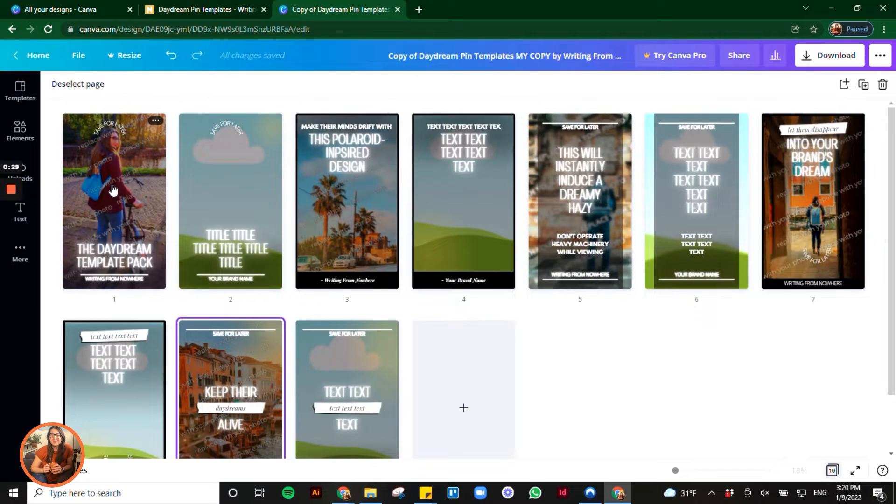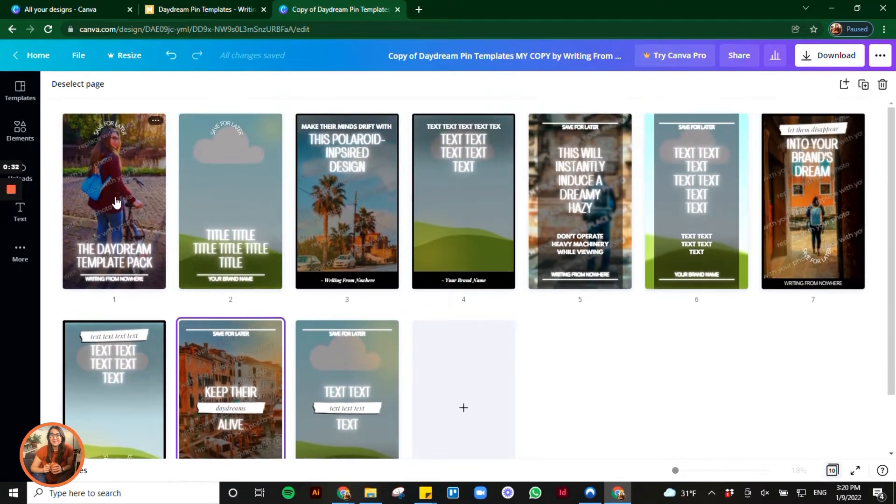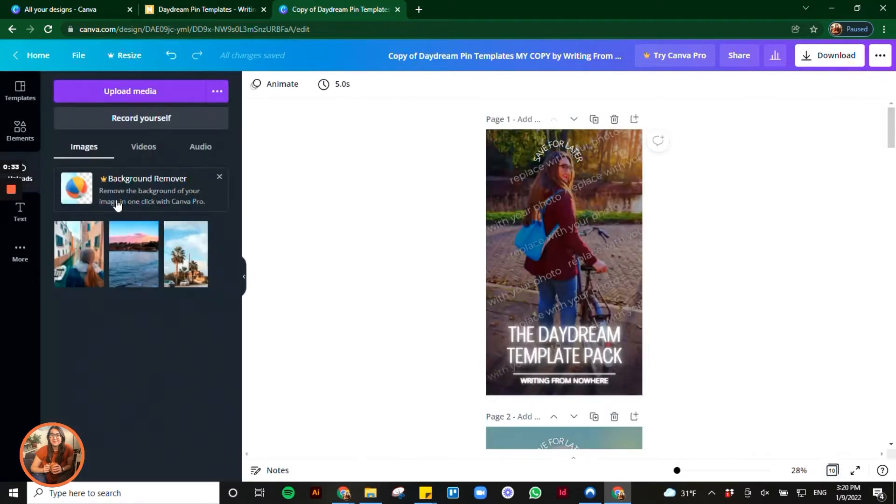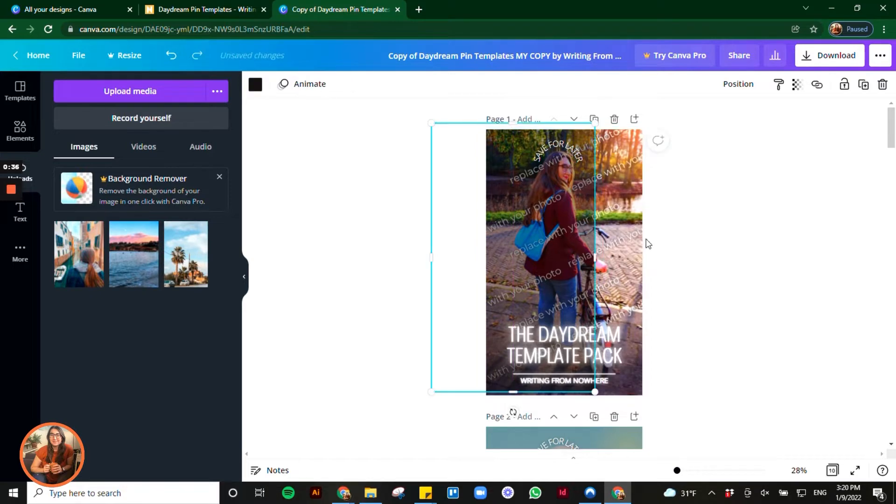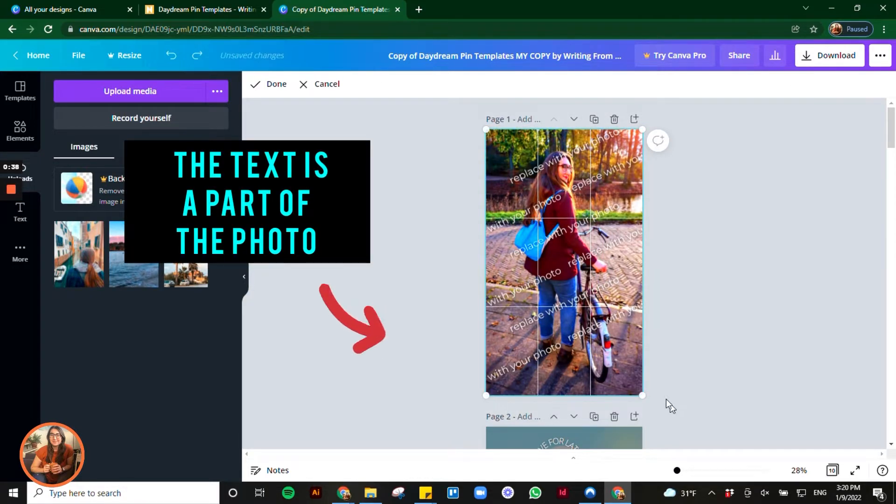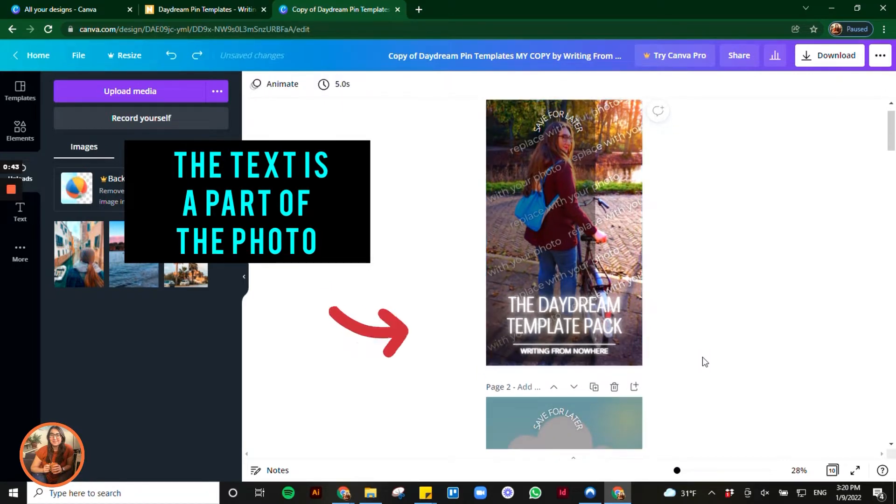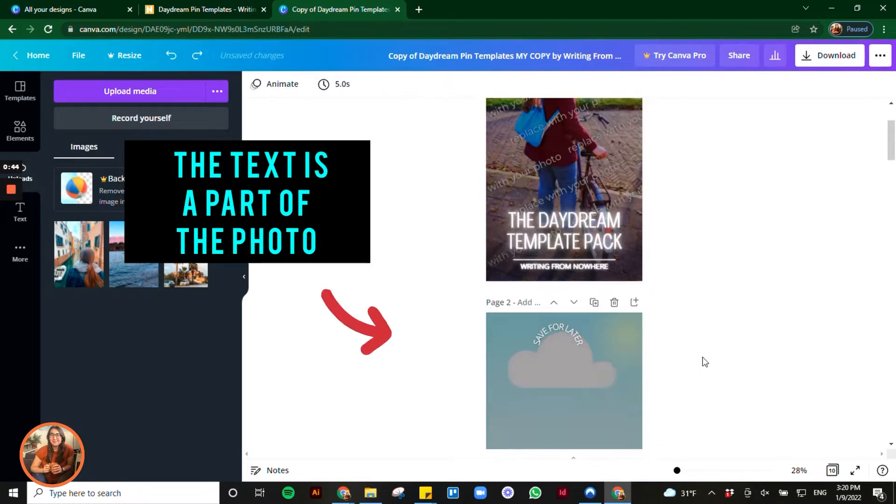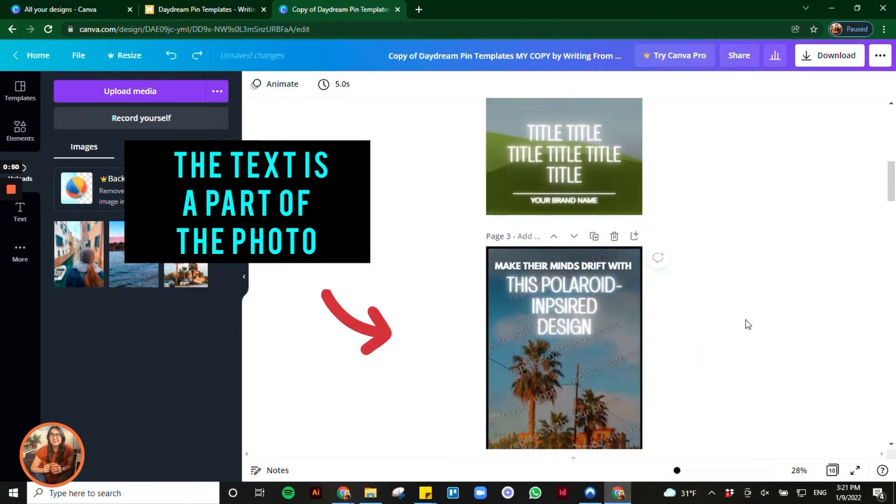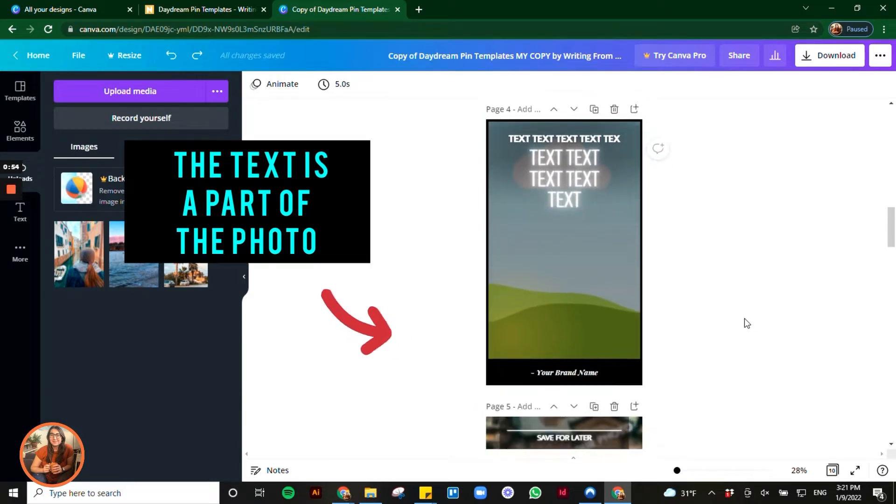We're looking at the Daydream pin templates which are for sale in my digital shop. Now whenever you go into the Canva template file itself, you can see that there is a watermark across every single image. I've watermarked these images with text that reads replace with your image because that's what I want people to do.